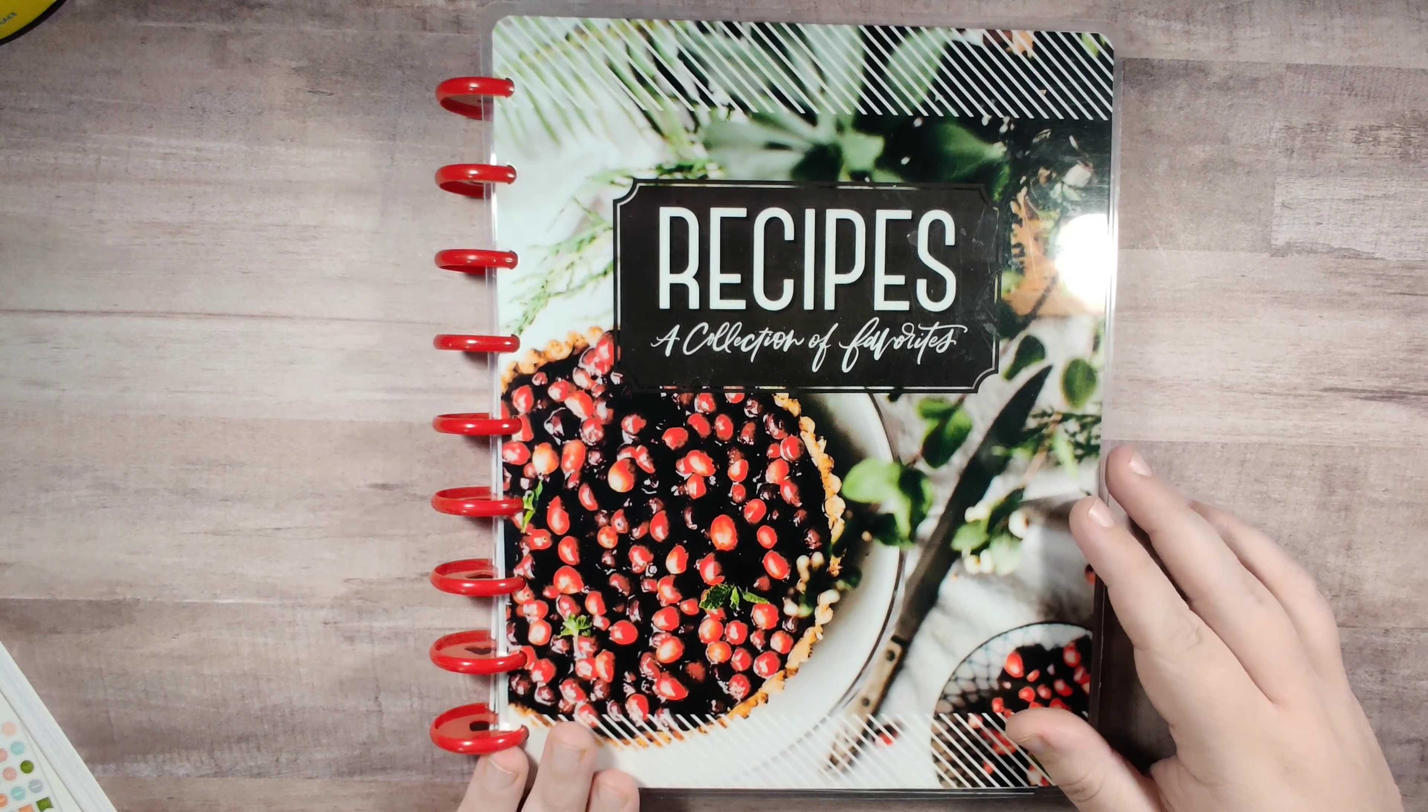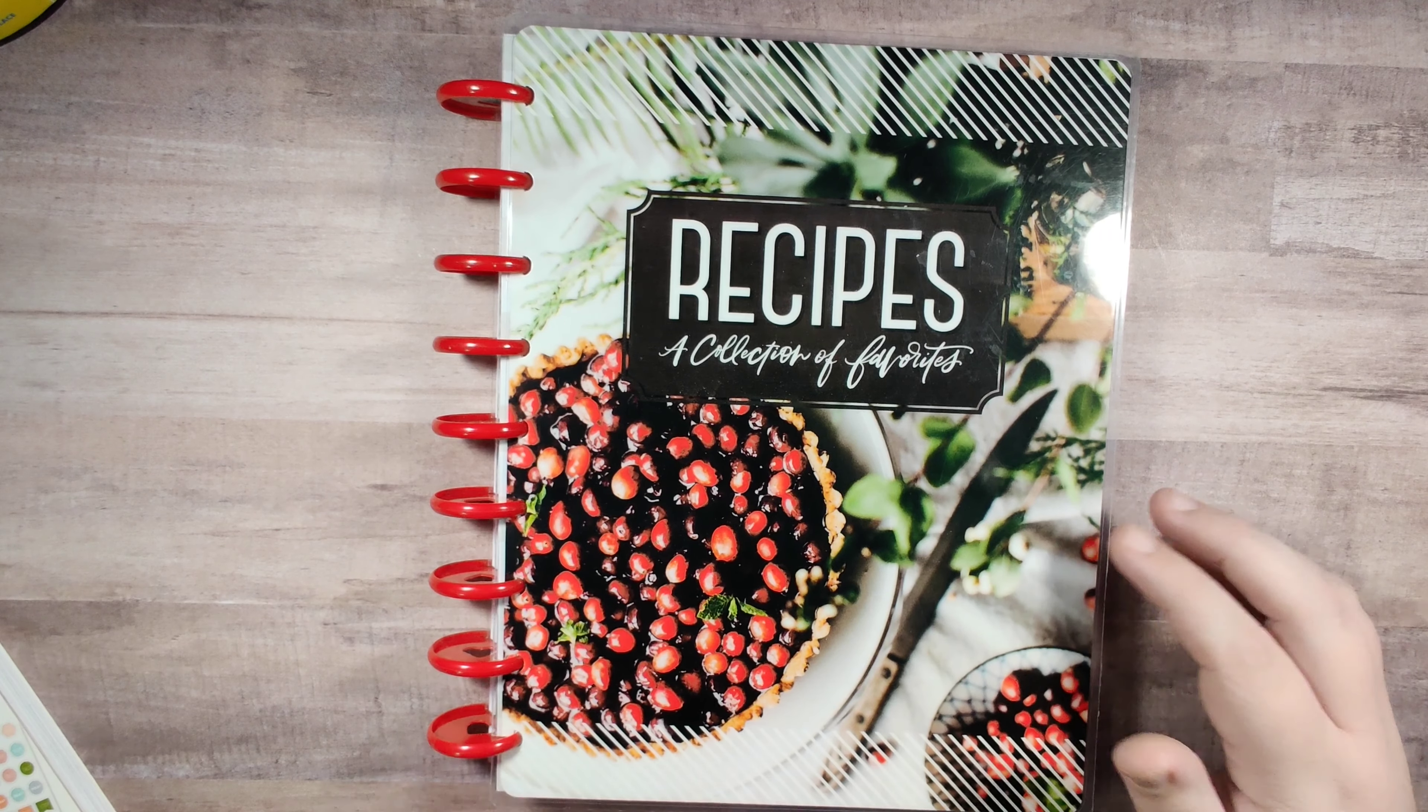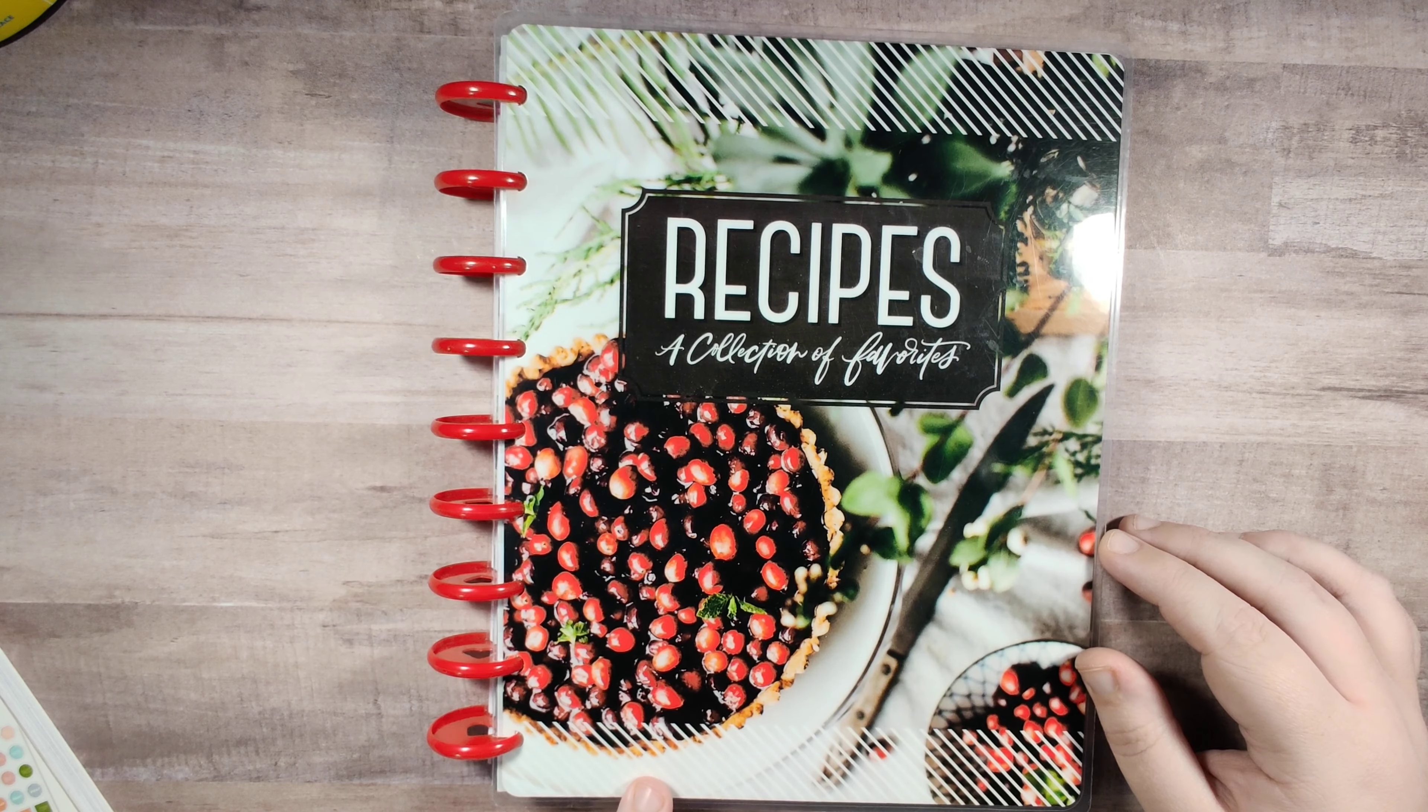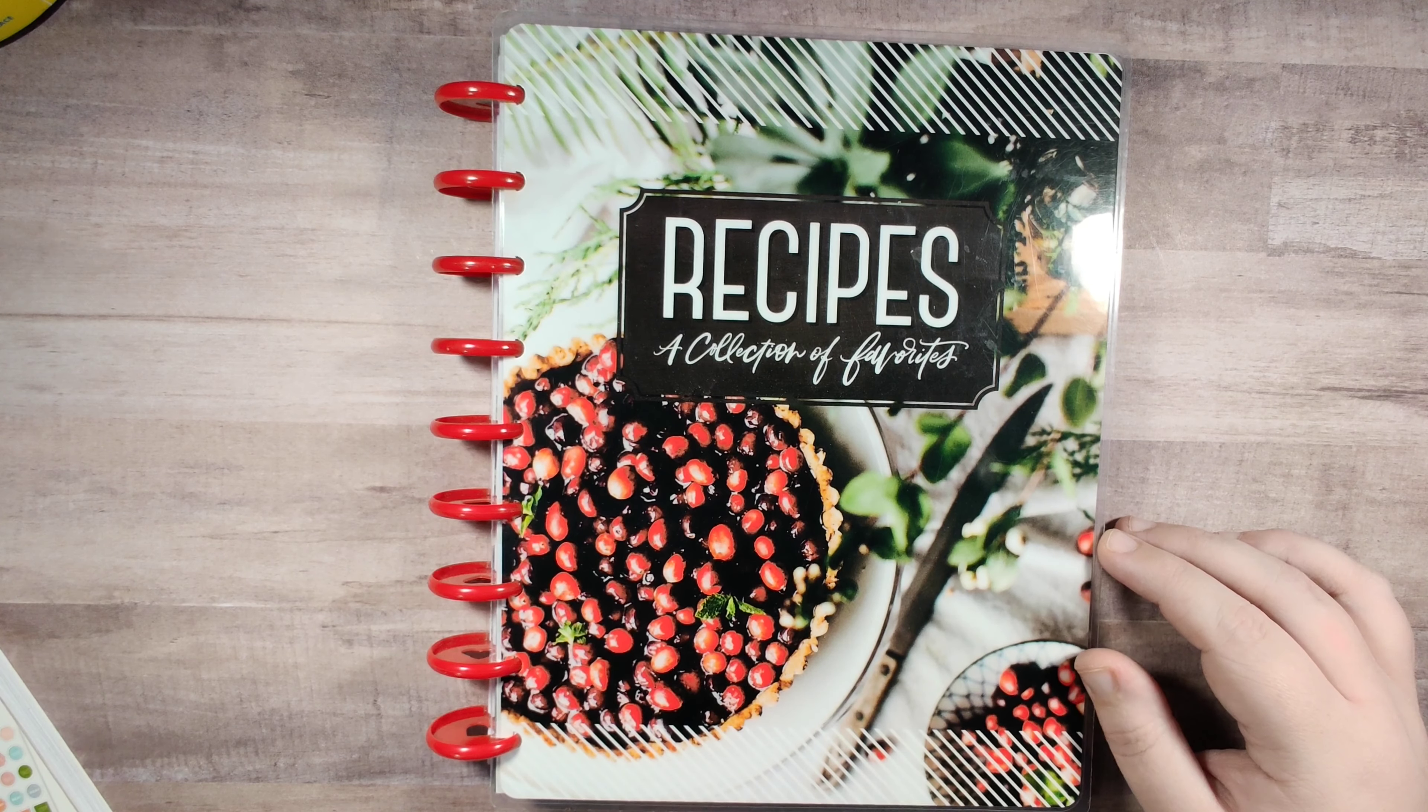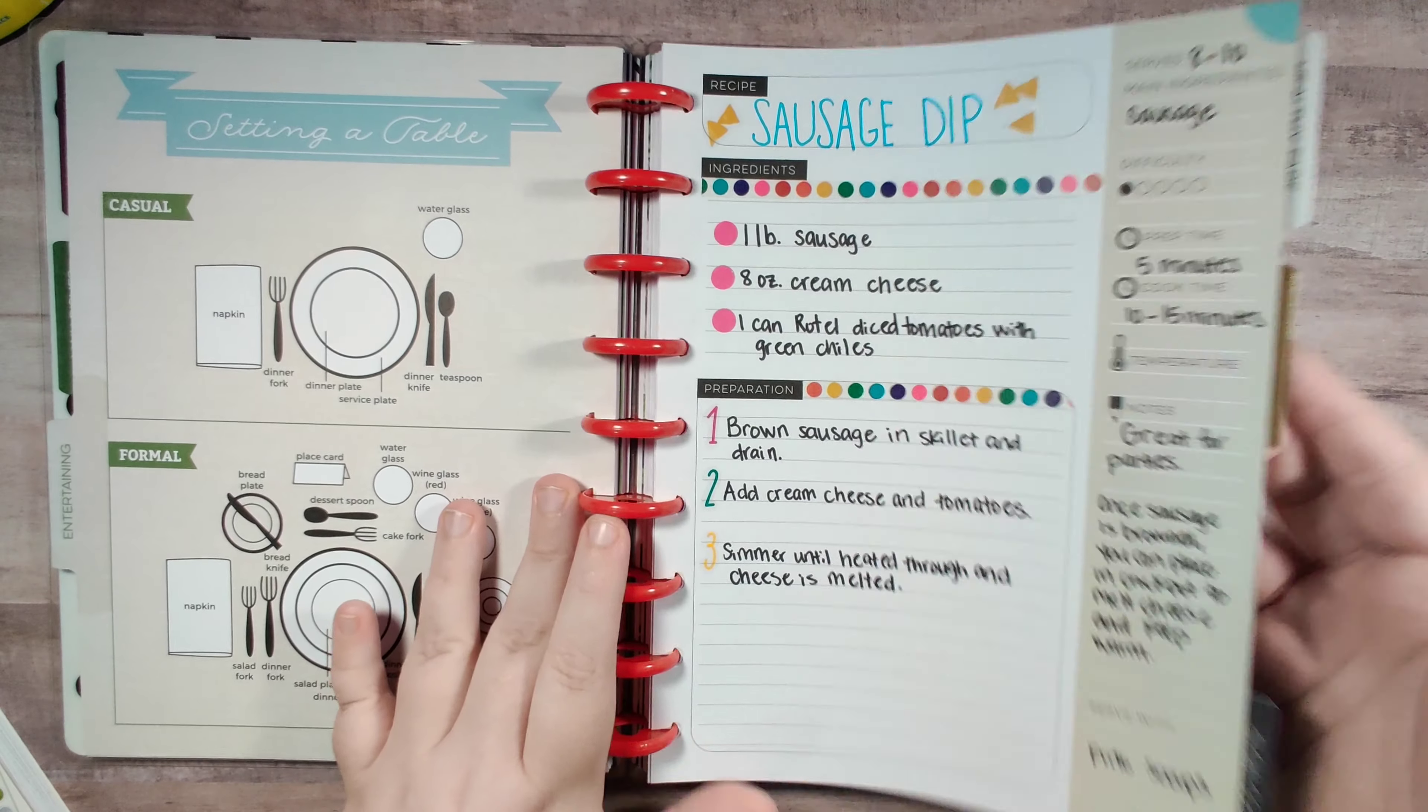So this recipe planner is from Happy Planner. It's one of their older recipe planners, so I don't think you can find this one maybe on Amazon, maybe, but they do have some new updated ones with some really cute artwork as well. The pages have changed a little bit, but other than that the dividers are the same.